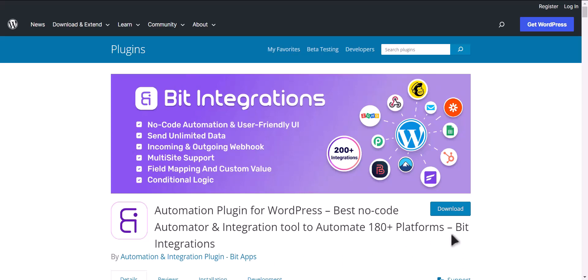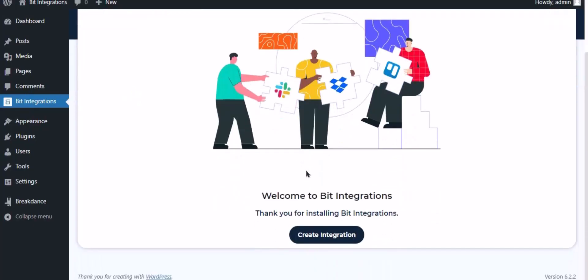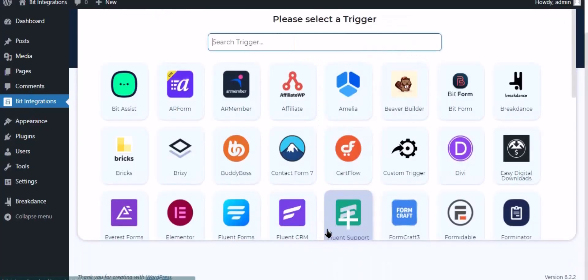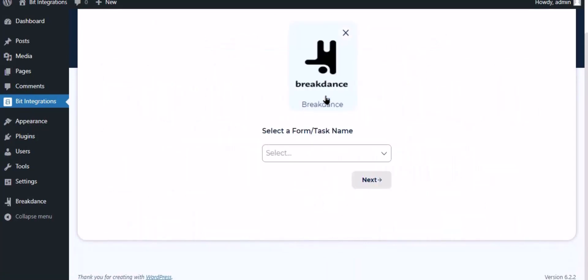I am utilizing the Bit Integrations plugin to establish a connection between these two platforms. Let's go to Bit Integration dashboard, now click create integration, now search and select trigger which is Breakdance.